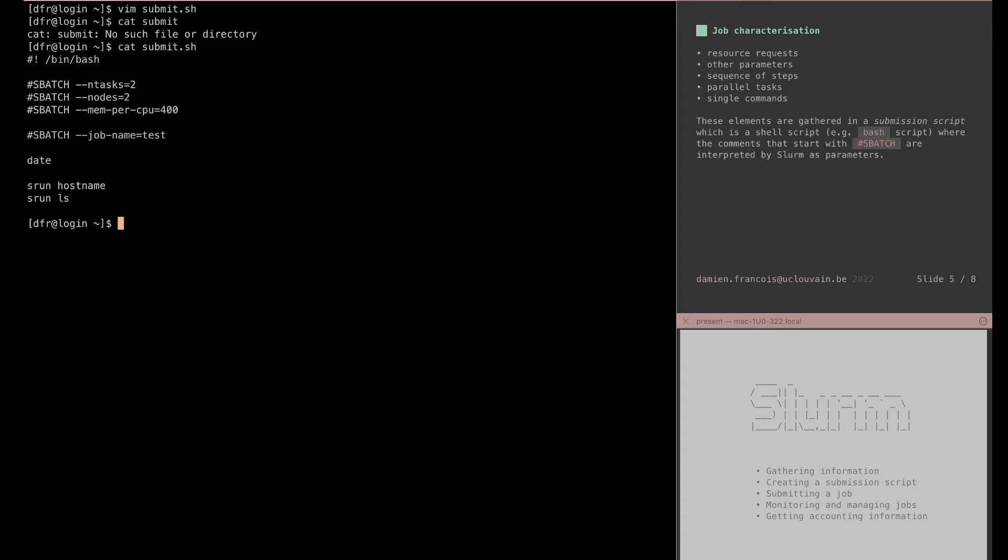Check that it has the correct content, and now I have a submission script which describes the job that I want to run in terms of resource requests or the parameters. We have two steps. Each step comprises two tasks and in the middle of it a single date command.